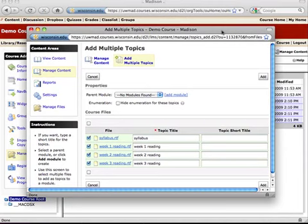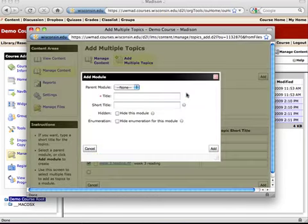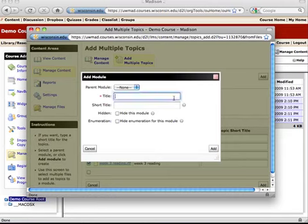And then we basically just work our way down this form. First you'll notice that it asks for a parent module. Since this is a brand new course, I don't have anything filled out in this content hierarchy. Basically how Learn at UW organizes content for students is in an outline format. And there's always headings which are called modules in that outline. So I need to add basically at least one heading.